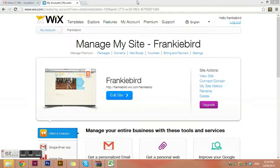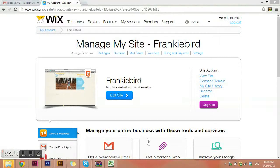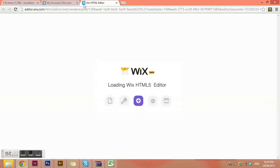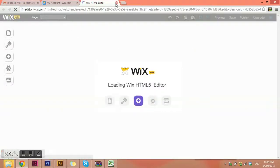Hello, I'm going to take you through the basics of how to use the Wix editor to make changes to your website. Log into Wix by going to wix.com and entering your email address and password. Then choose the site — you can have several different sites under your Wix account. Choose the site you'd like to edit, click edit, and it will bring up the Wix HTML editor.